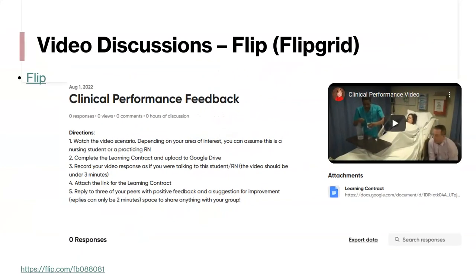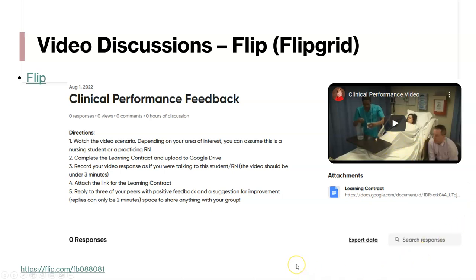Flipgrid is a video discussion form where you can have learners watch a video and then state what they would do in a given case. This can be used for clinical performance scenarios but also for ethical issues in a research course.